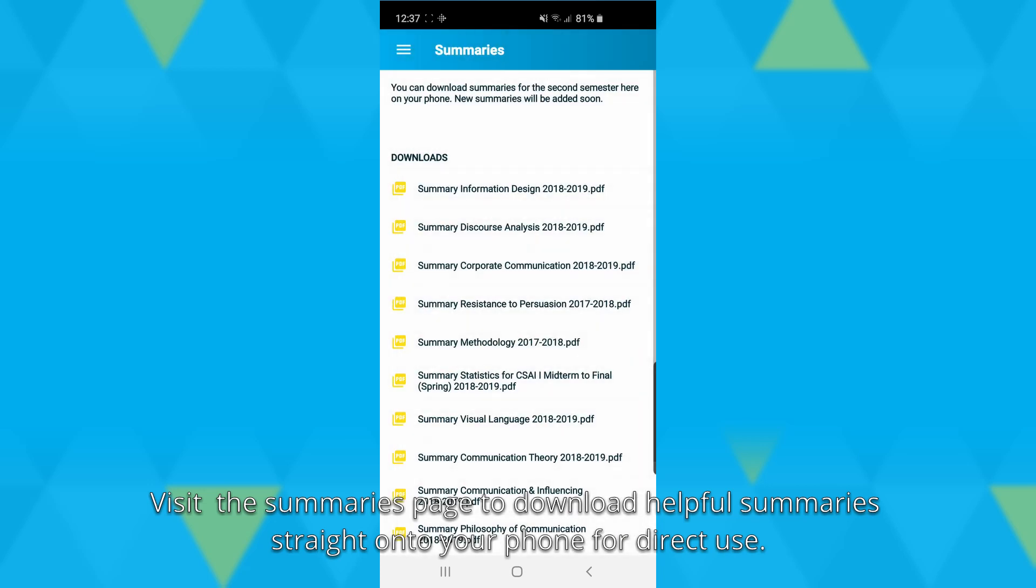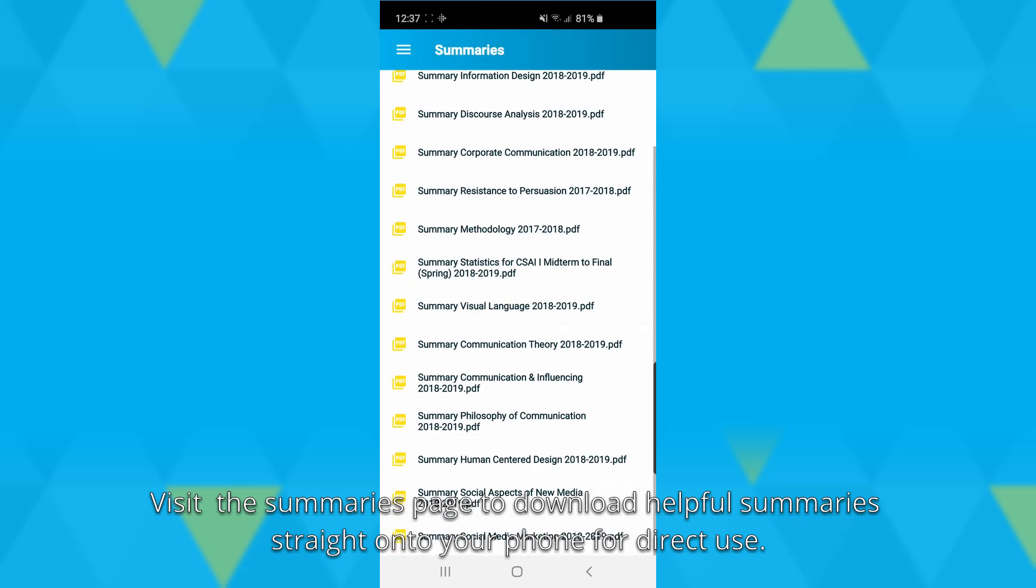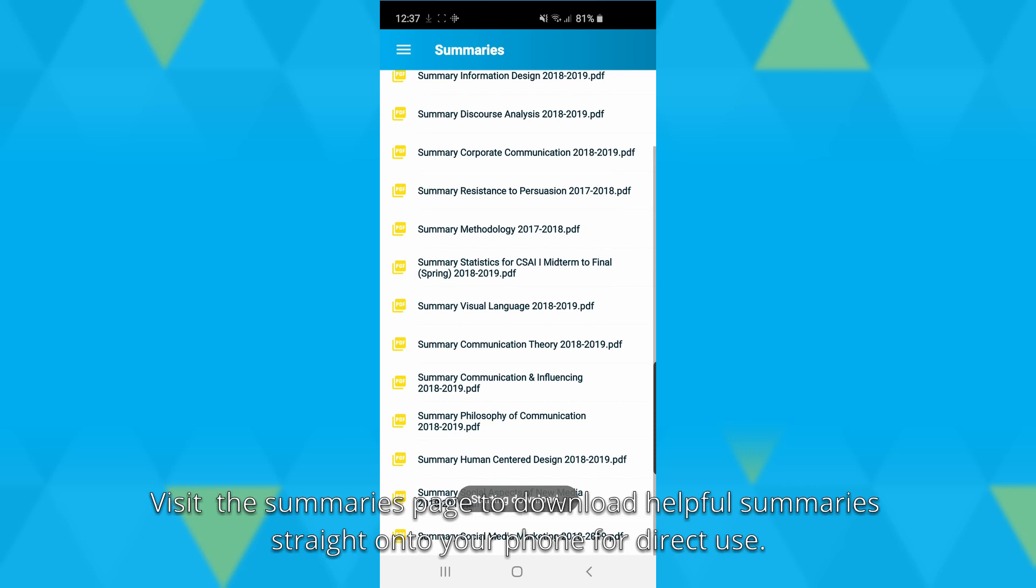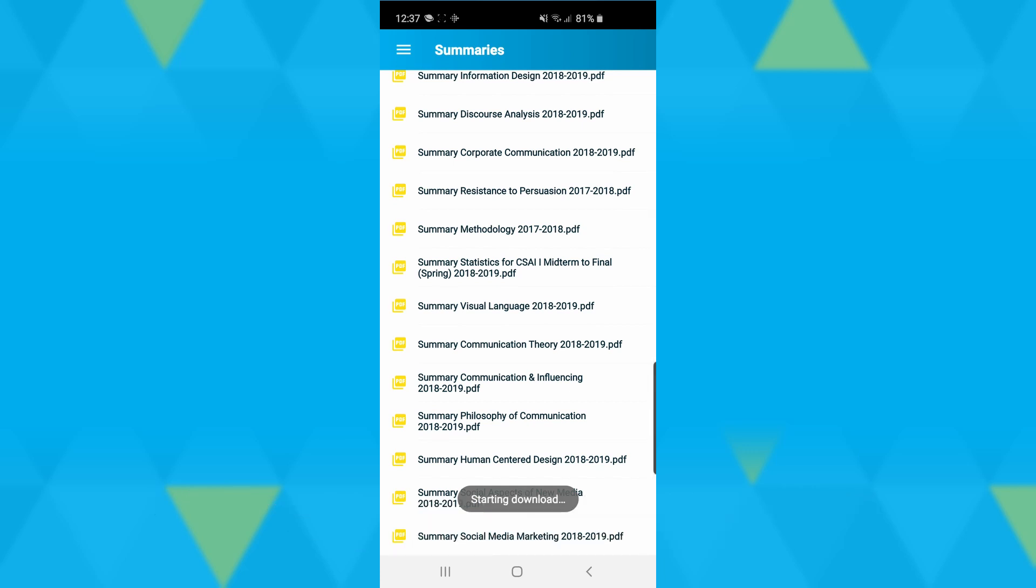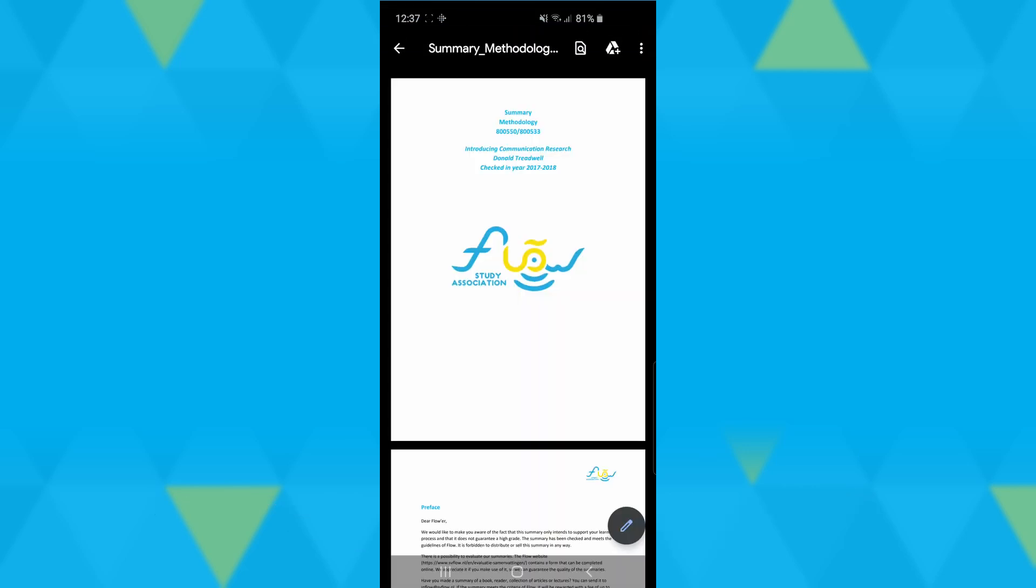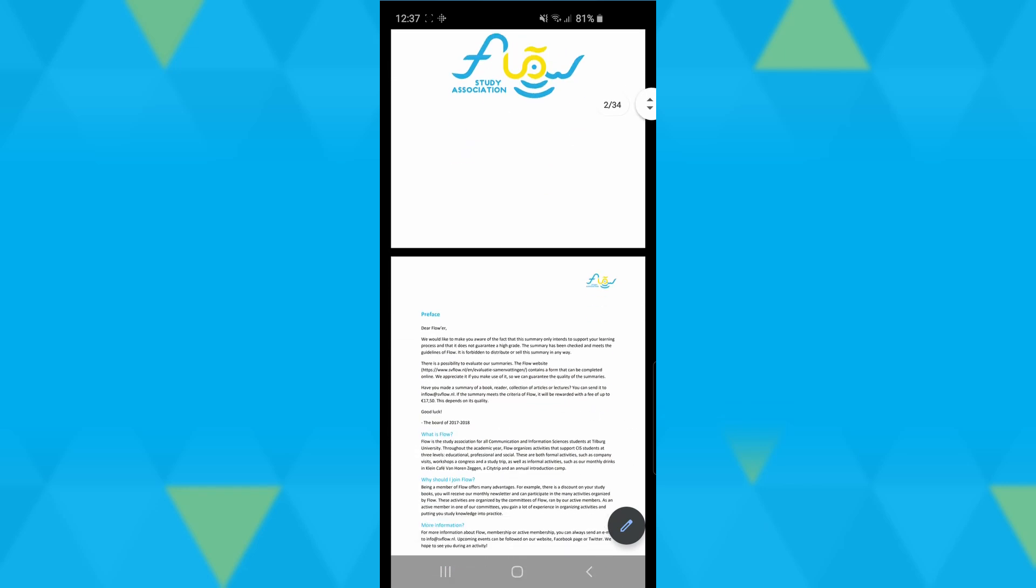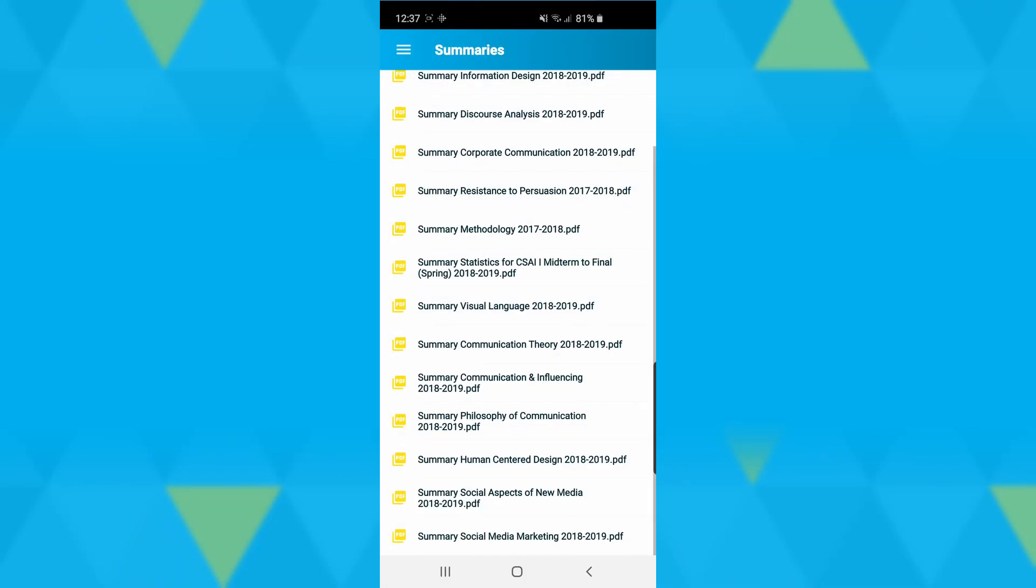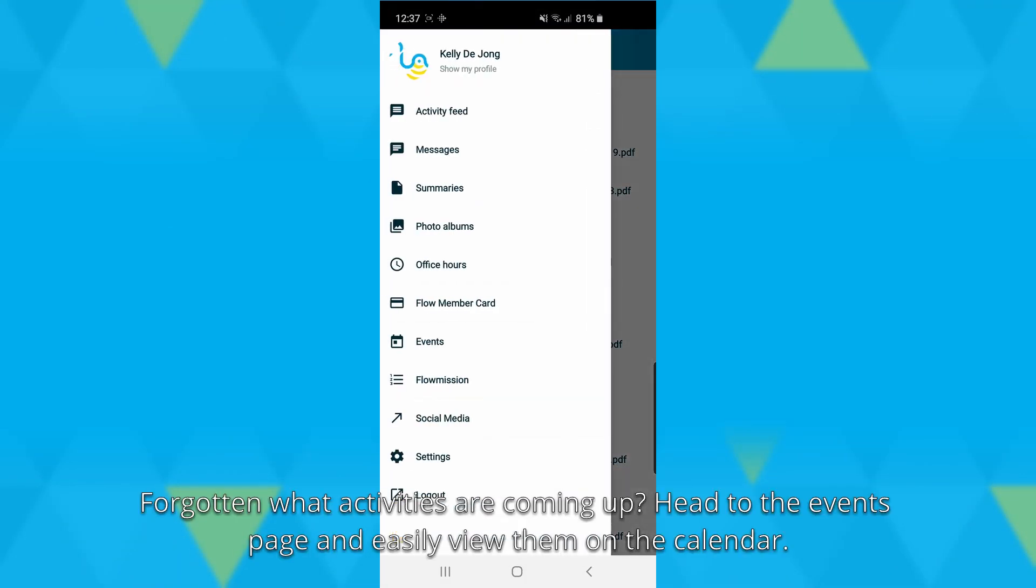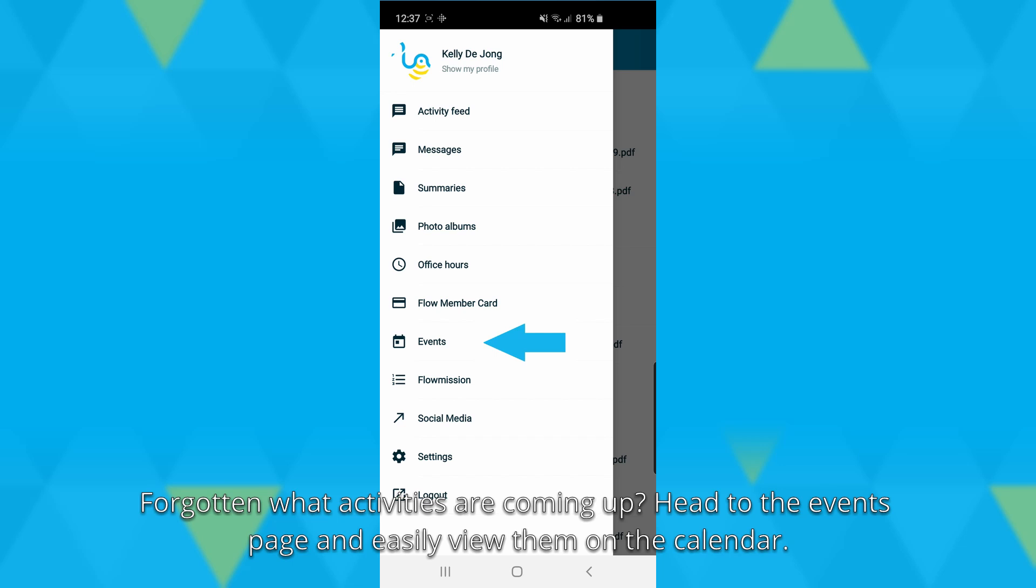Visit the summaries page to download helpful course summaries straight onto your phone for direct use. Forgot what activities are coming up?